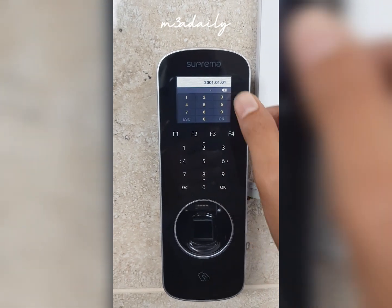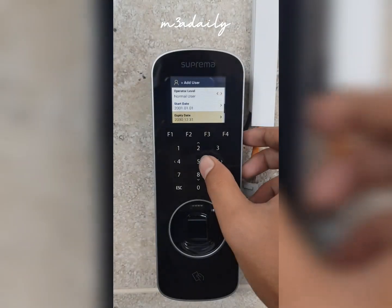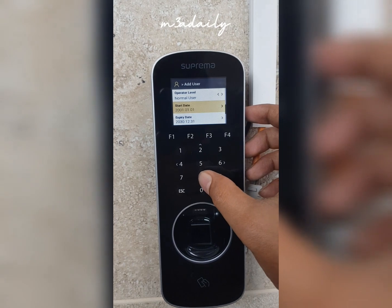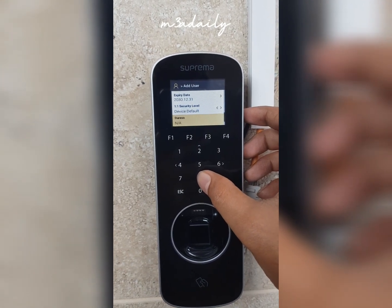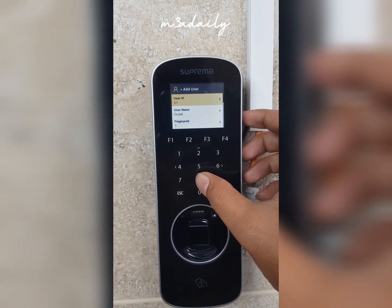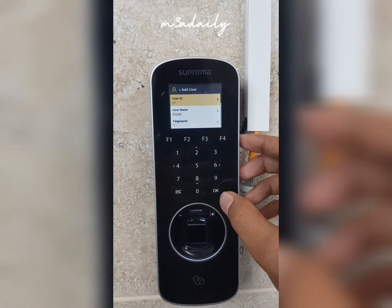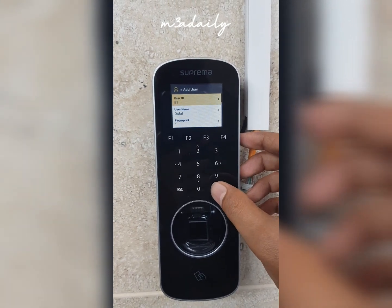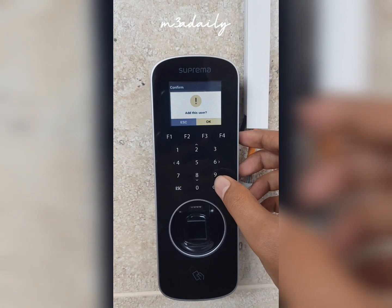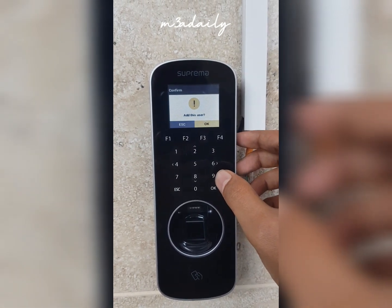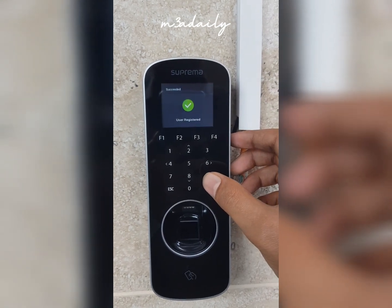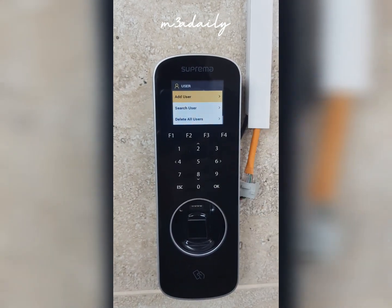You can also put the start time of the user — when they joined the company — and when they will leave the company. After entering all the required information, press the OK button.